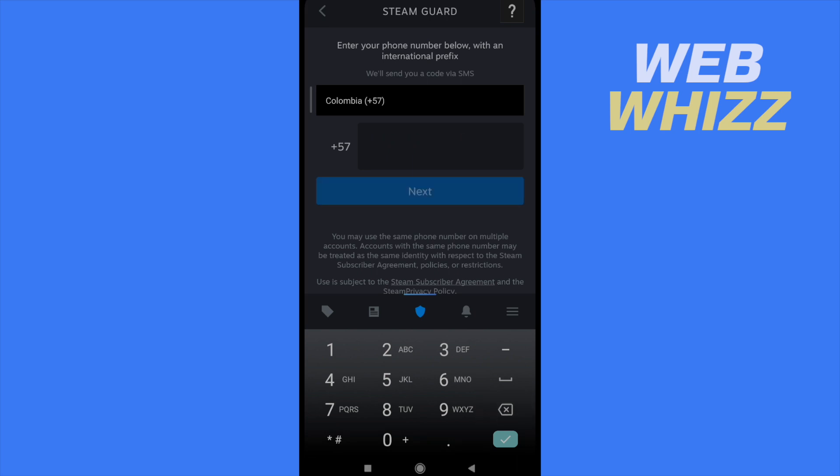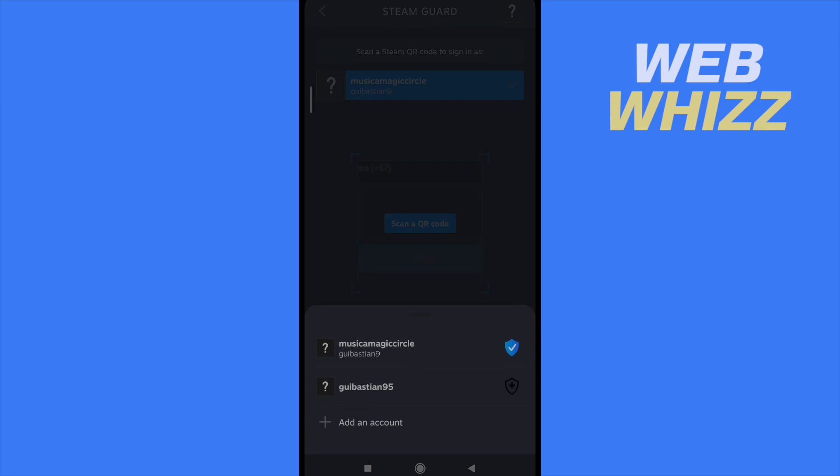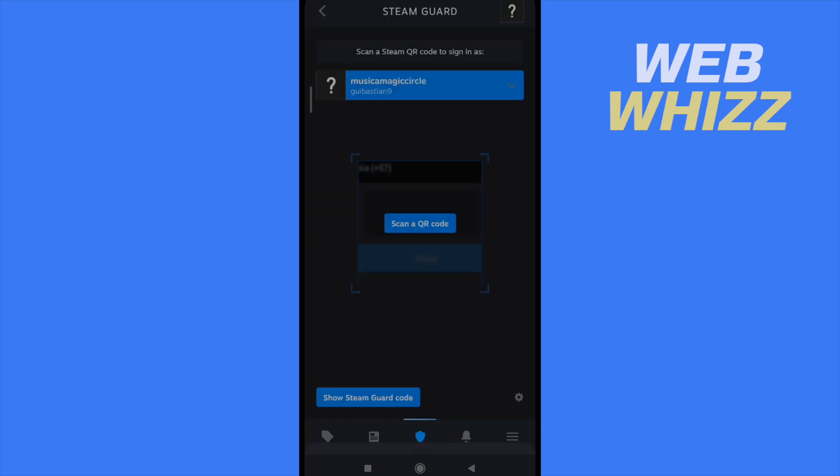Then you have to copy and paste that code and that's it. That's the way how you can enable your Steam Guard Authenticator. And as you can see,